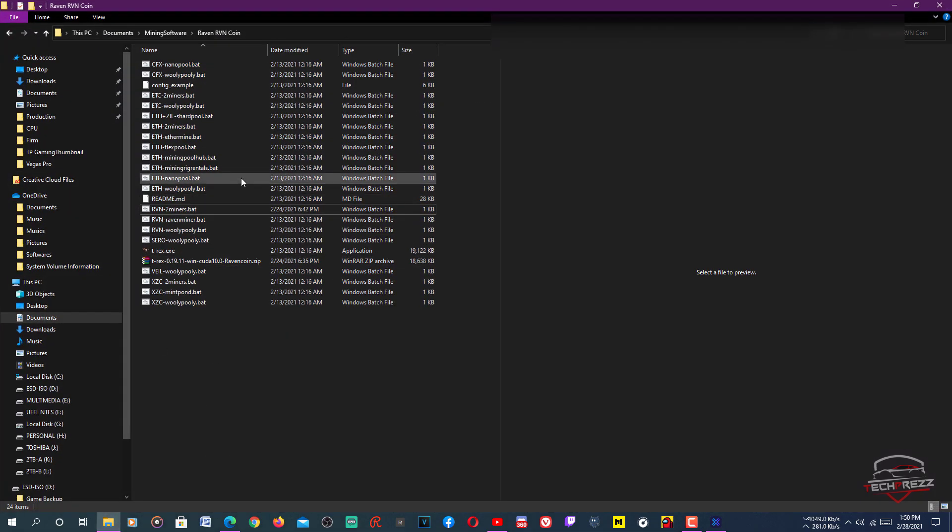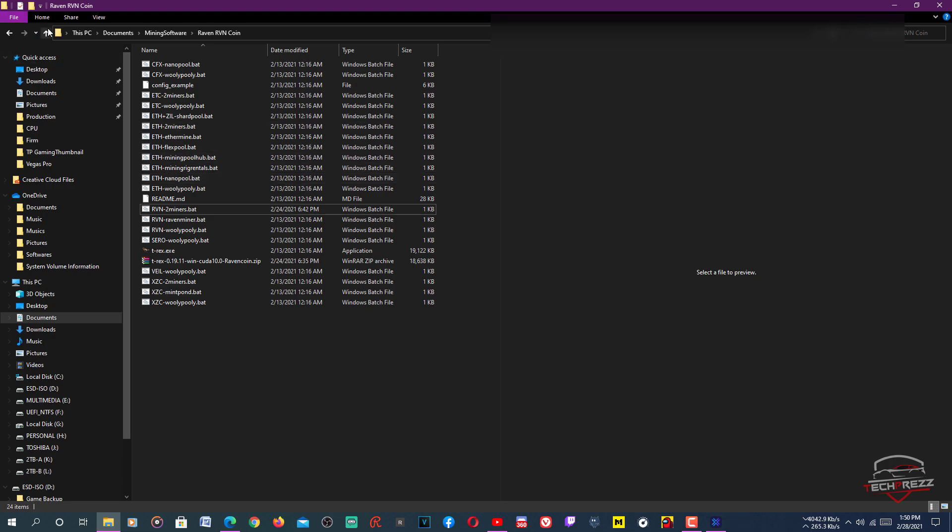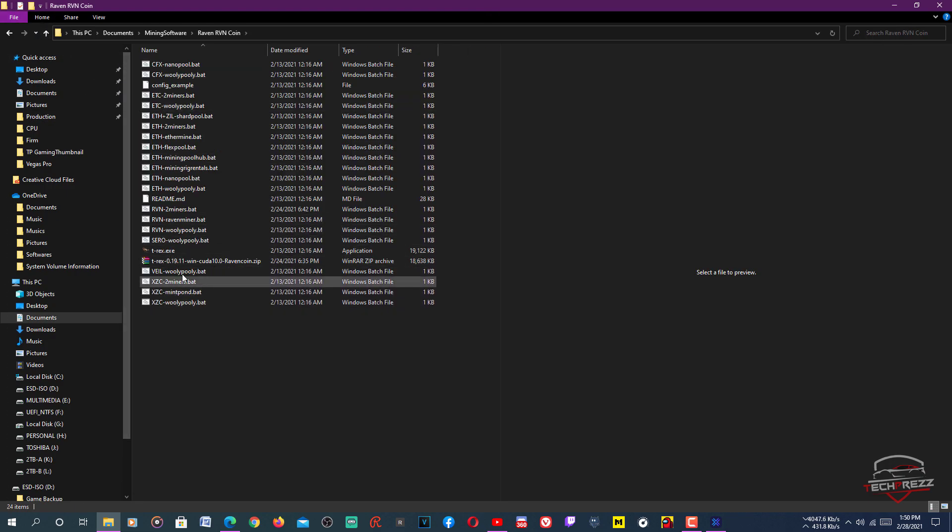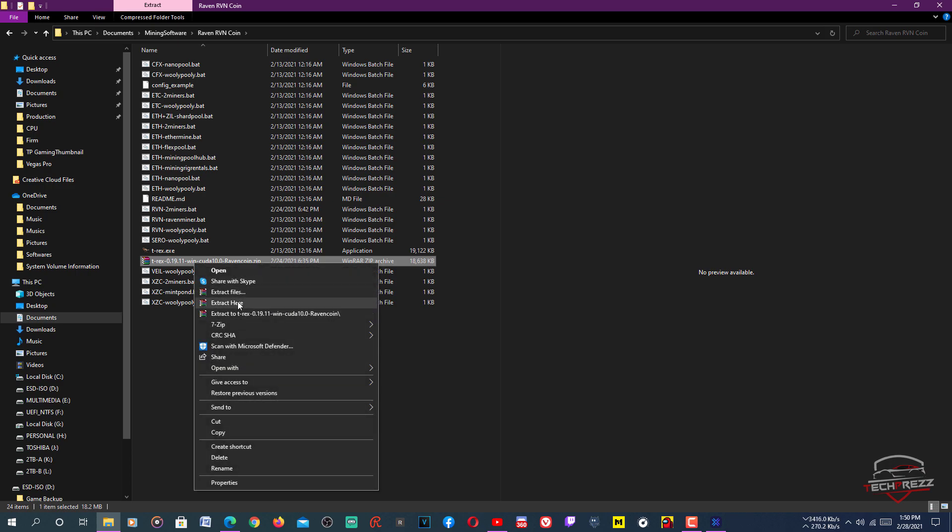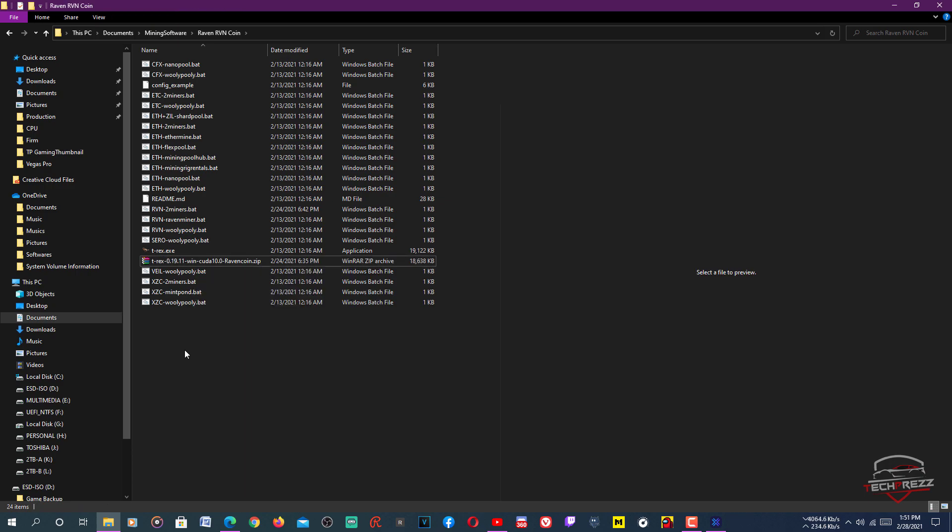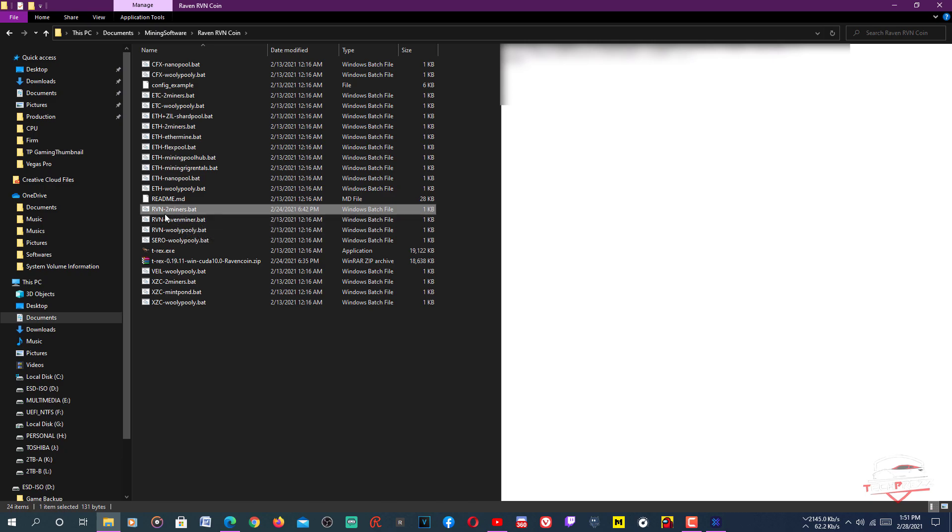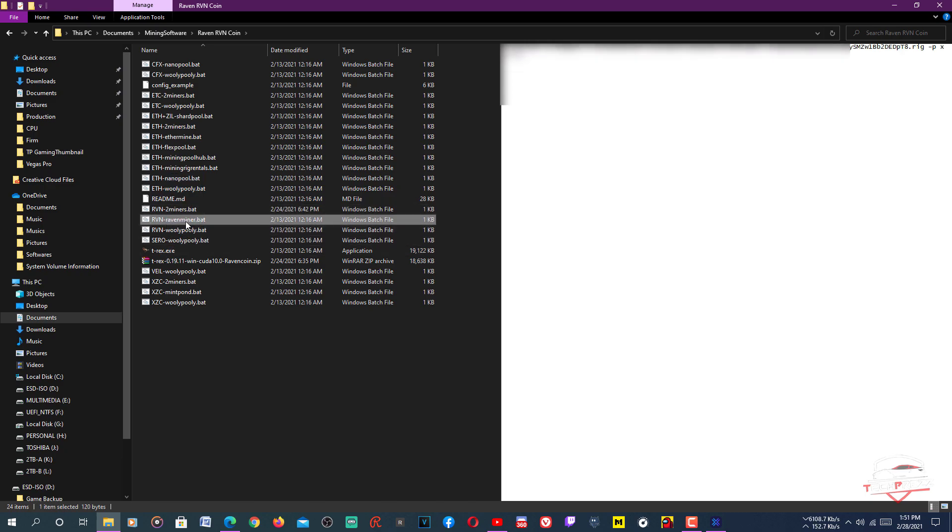I have already downloaded it. Here you can see this is where I have kept it. Just right-click on it and extract the file here. After that, just right-click on this. I have added all the details needed for mining this coin. Just right-click on any of these files, RVN Ravenminer.bat or RVN2miners.bat.